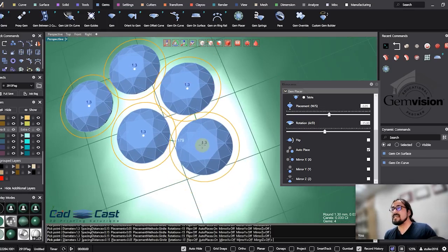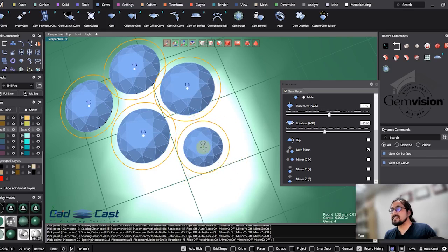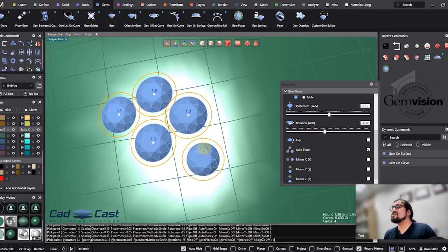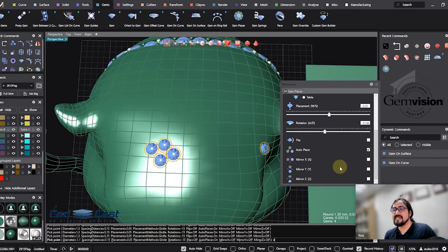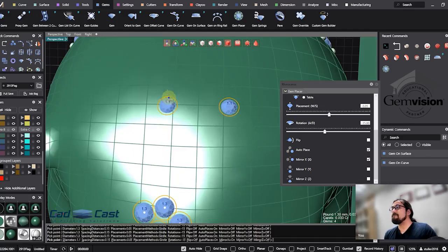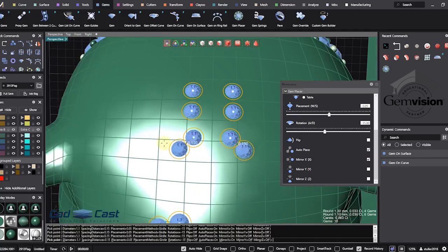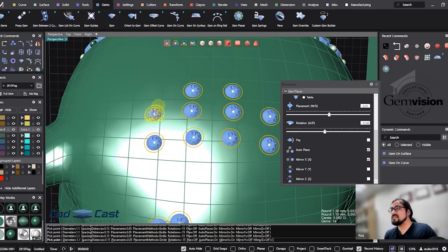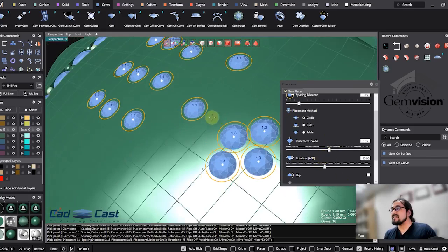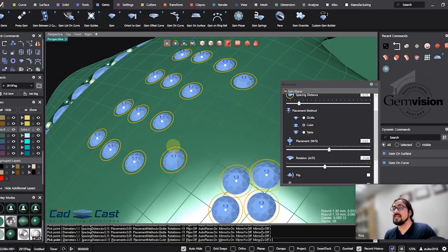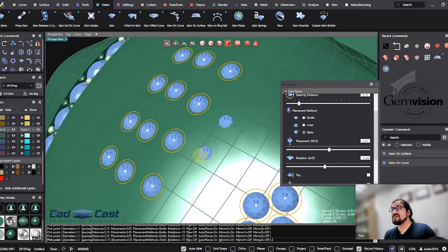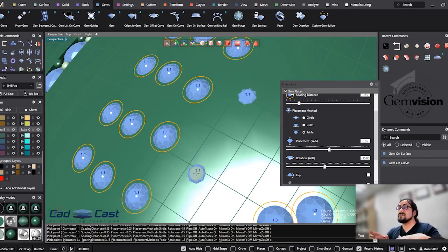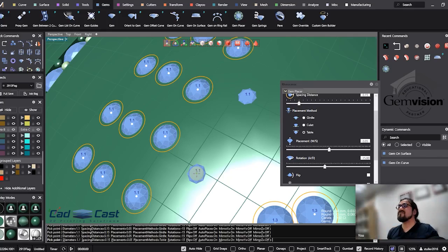It also gives you shortcut keys like Q and E to make the diamonds bigger and smaller, and you can start placing the gems in a symmetric way. It's really cool, really good, and you can even put it in pavé or table. This is very good for micro pavé settings where we need to place the gem lower than the surface.